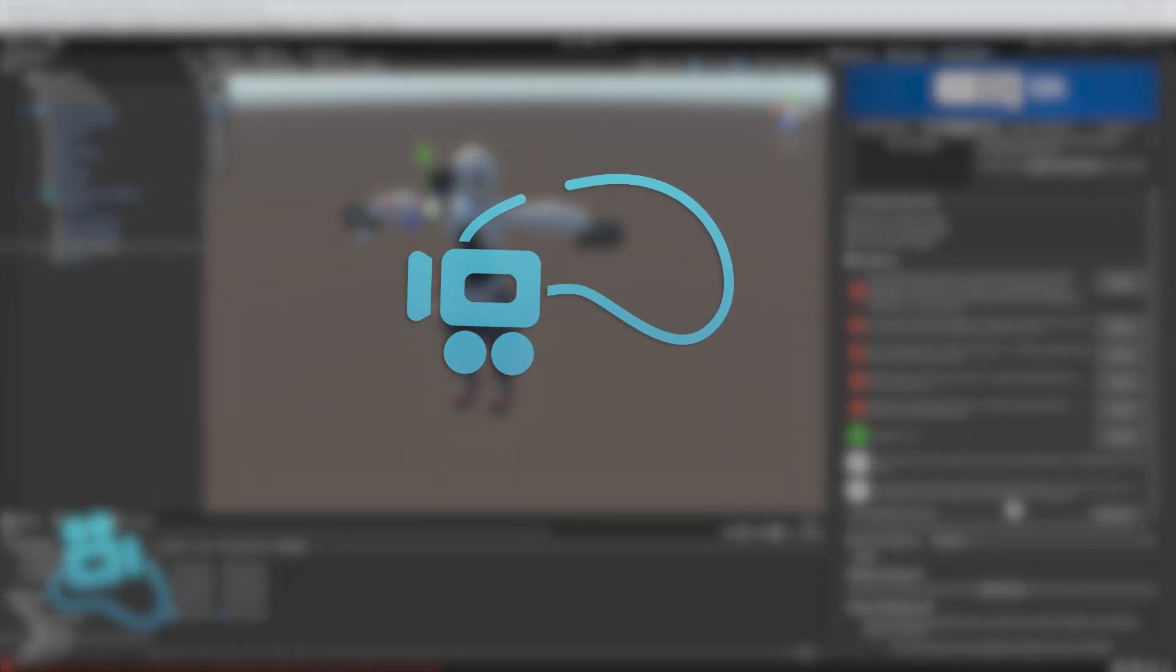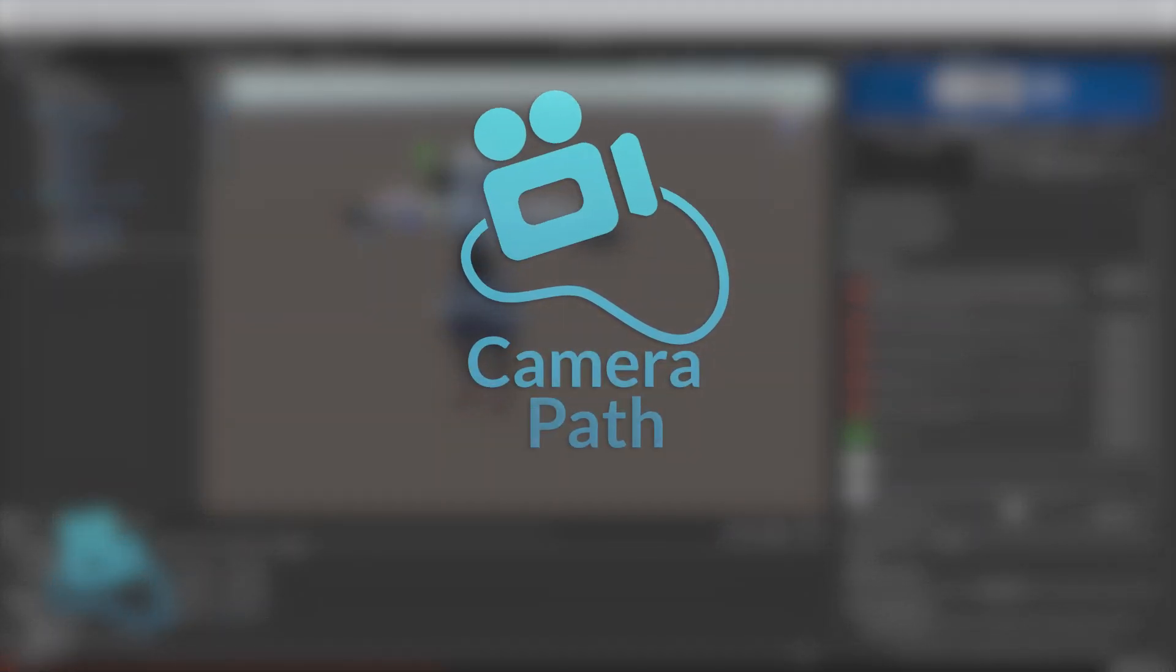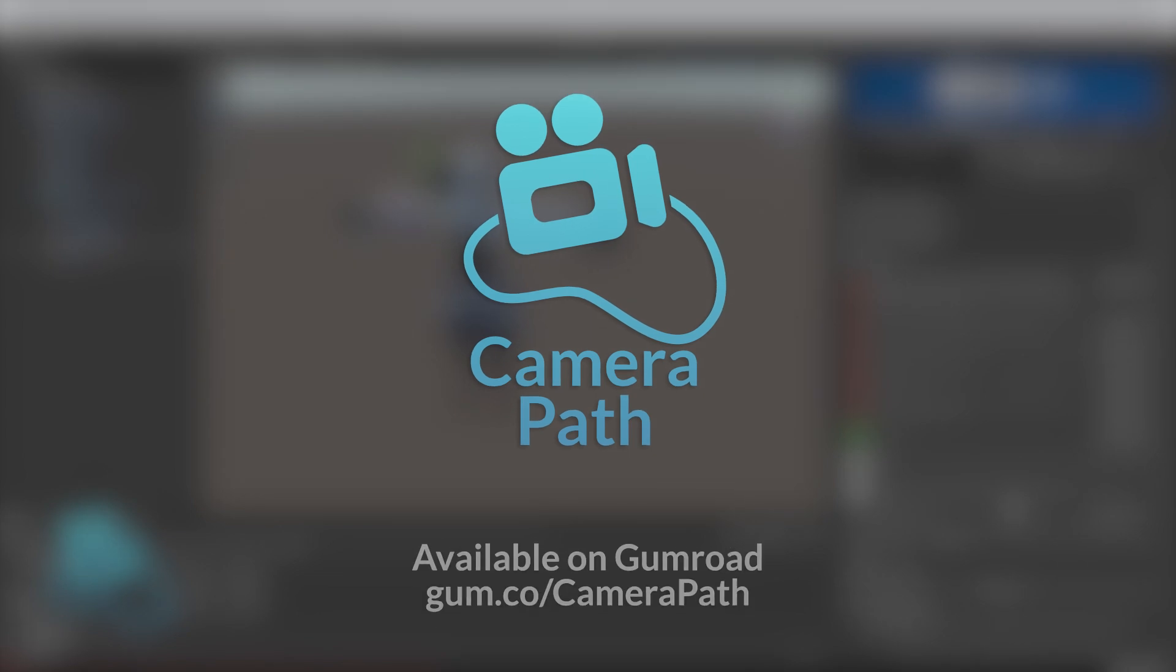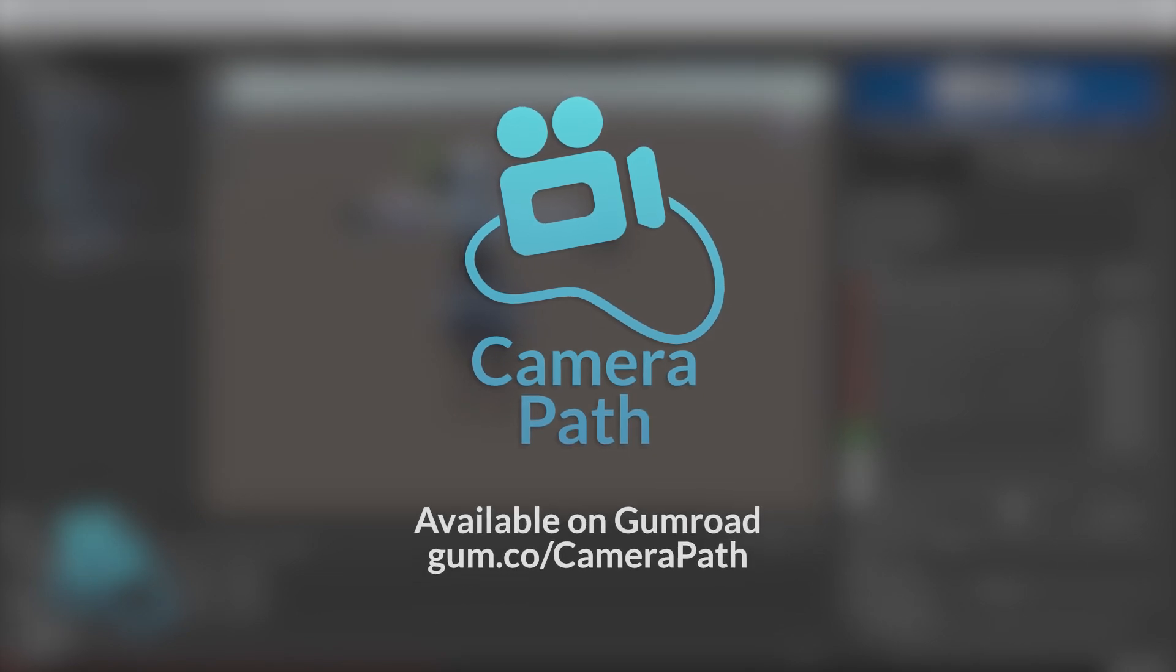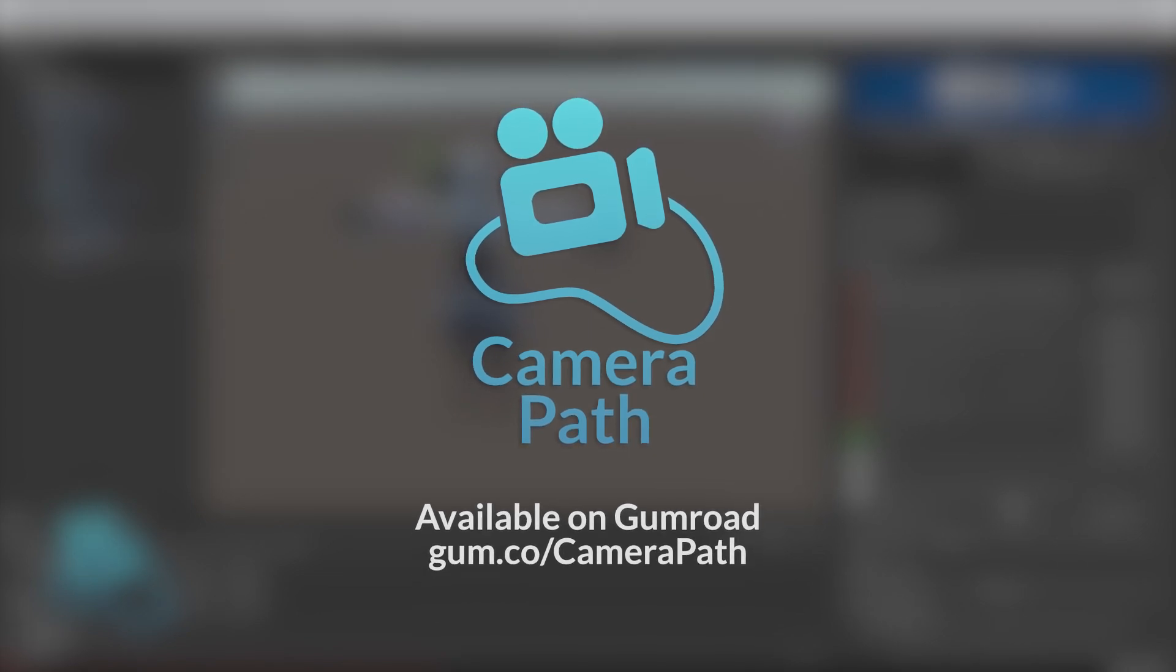So this is the end of the tutorial. If you want to learn how to use the Camera Path, just click this video on the screen. If you want to learn how to properly configure and use the Live Link, you can see this other video on the screen.